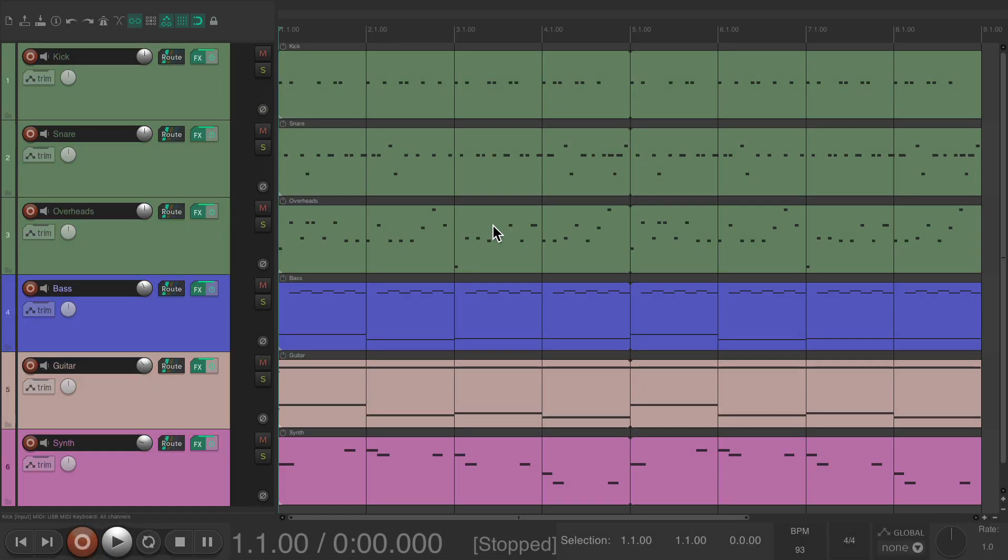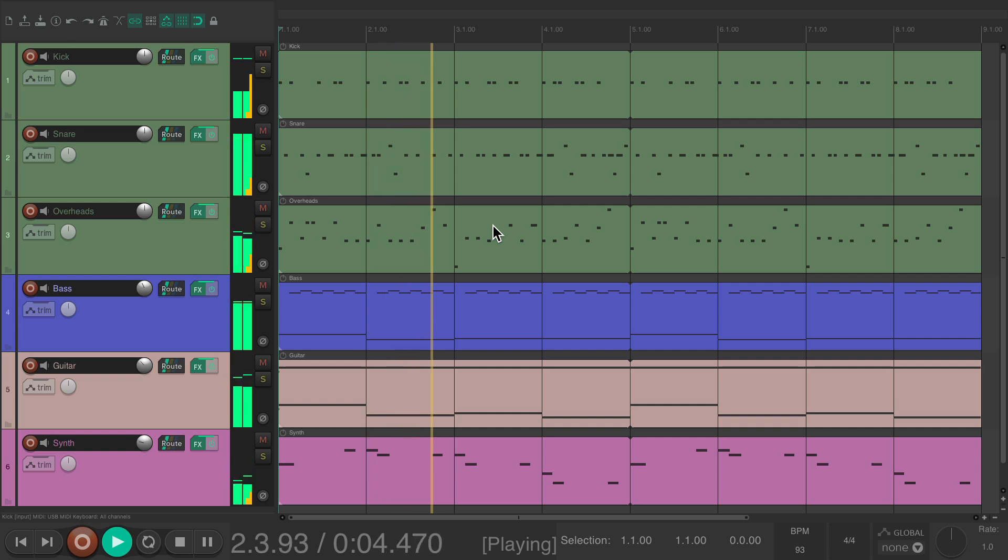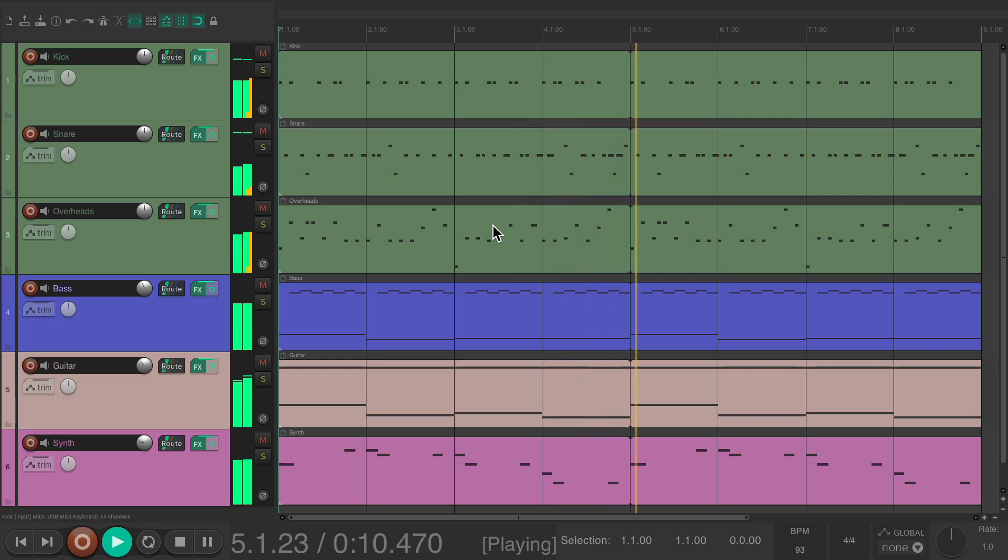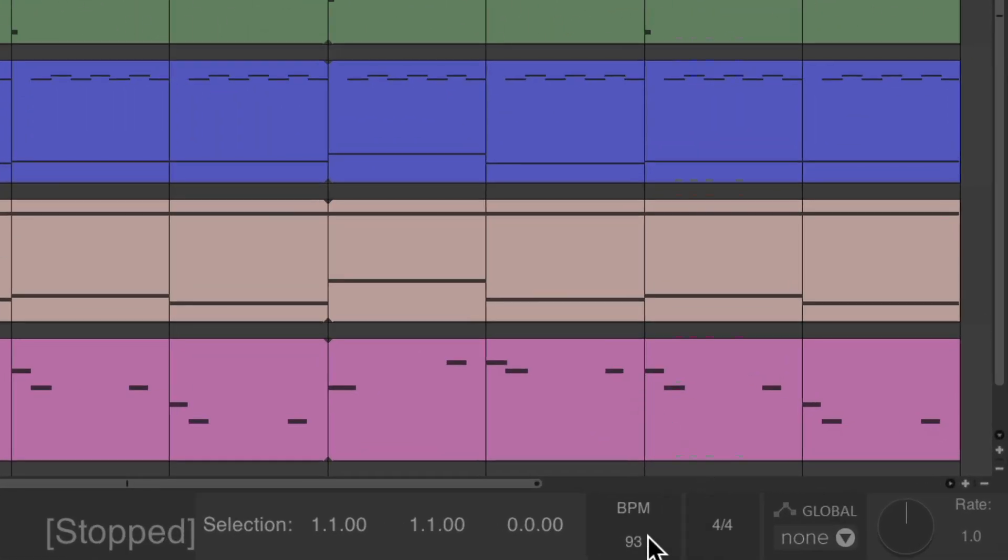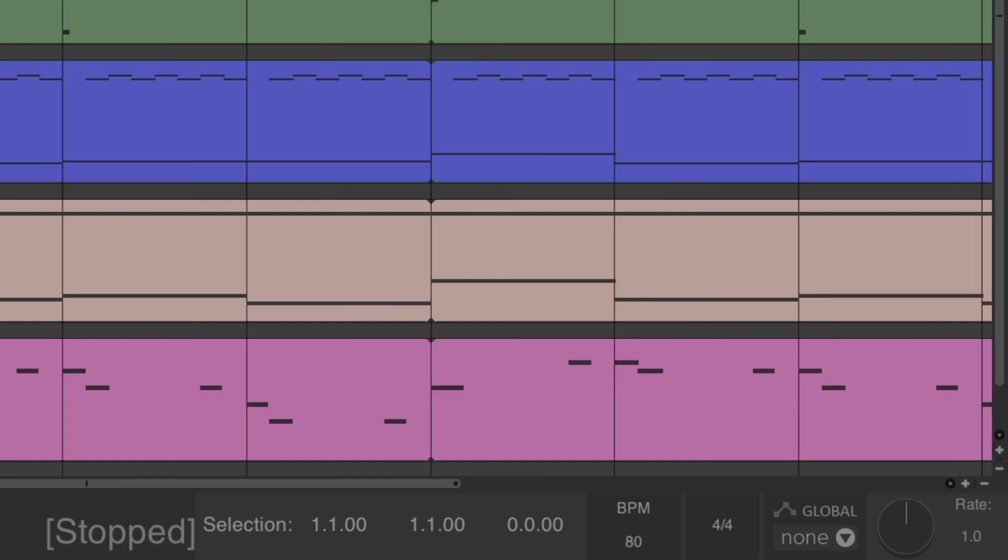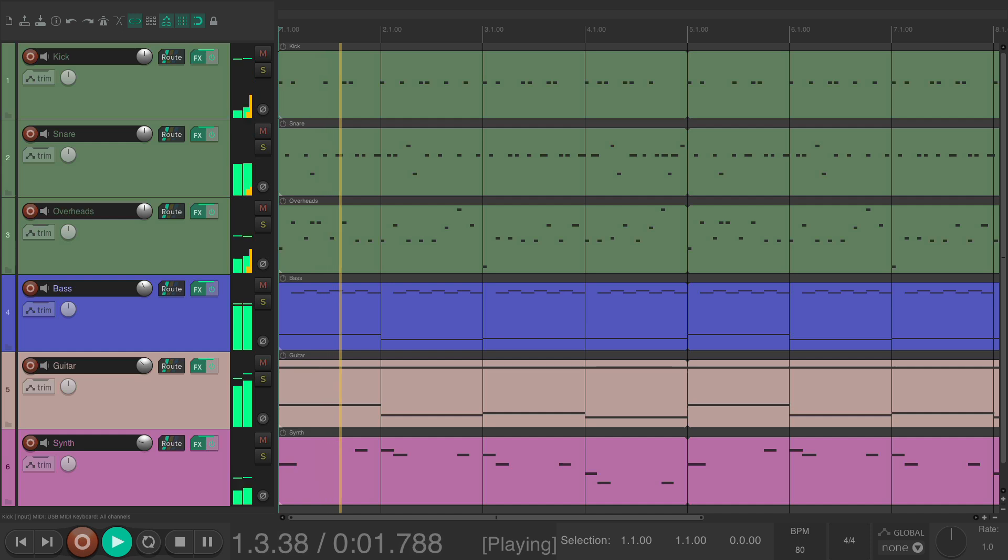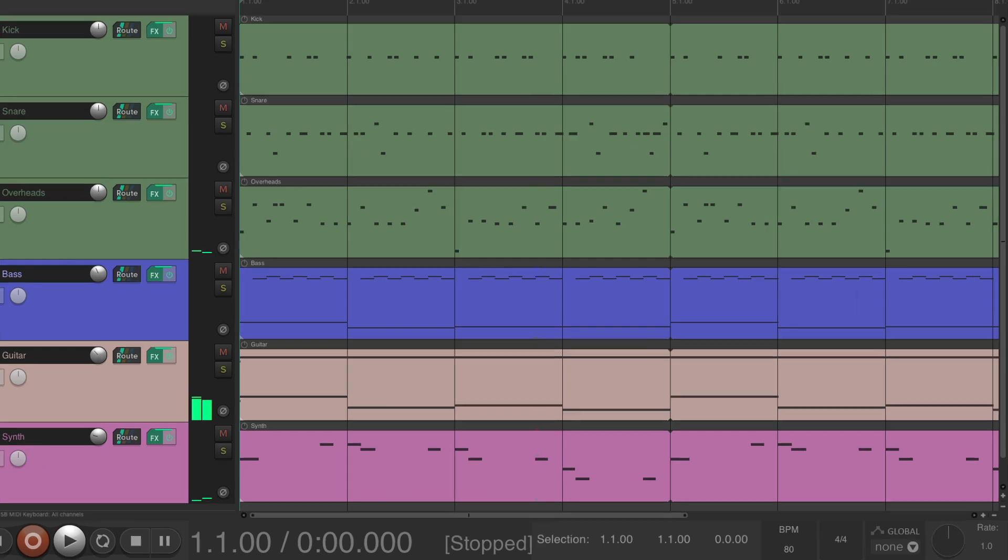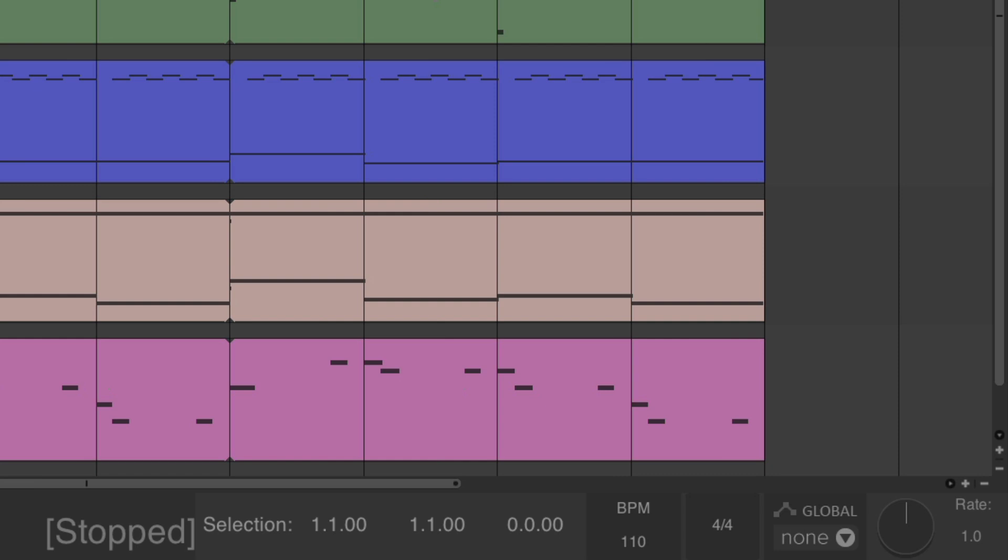I have a project in front of me here, and it sounds like this. As you probably already know, if you want to increase the tempo, we go down over here in the transport, double-click the number, and just change it to whatever you want. It's 93. Now, let's make it slower to 80, and now it sounds like this. Or we can make it faster by changing it to 110, and it sounds like this.